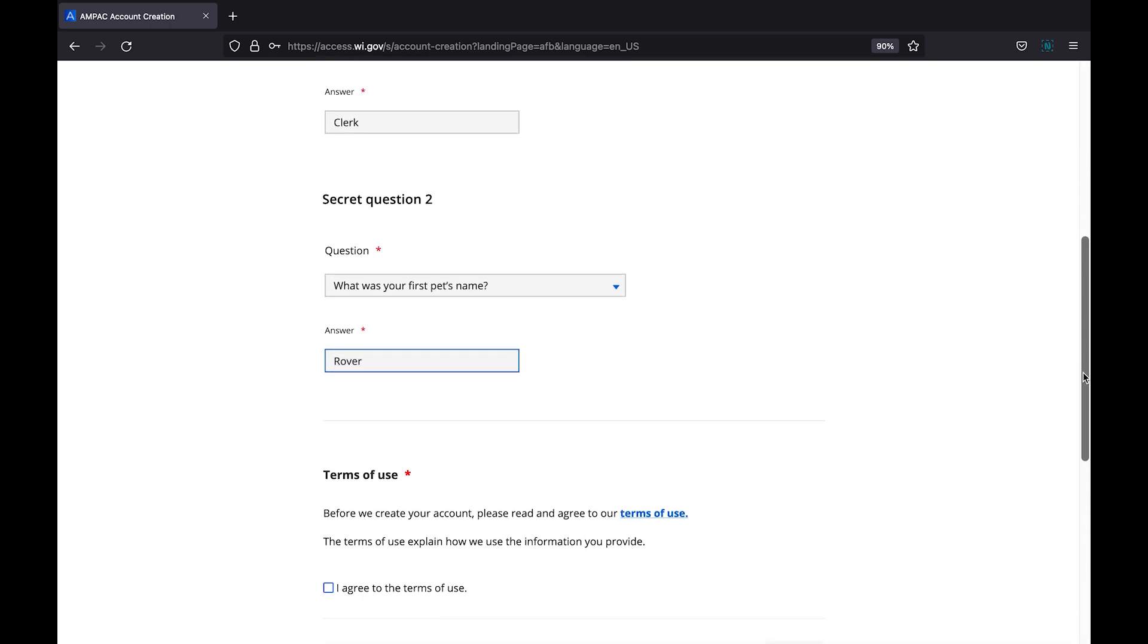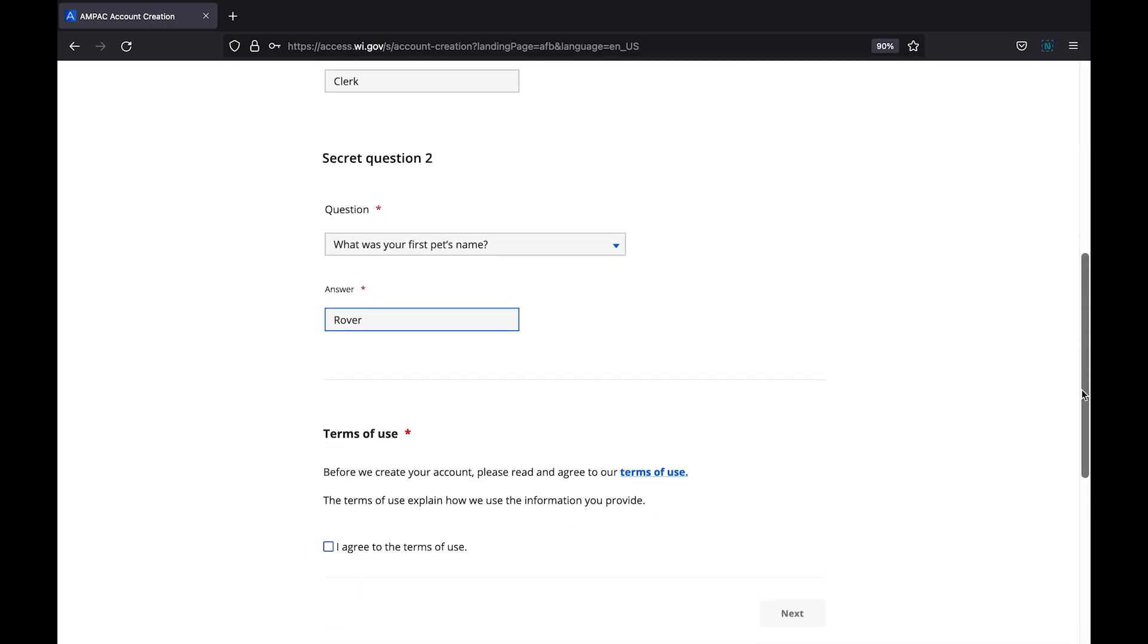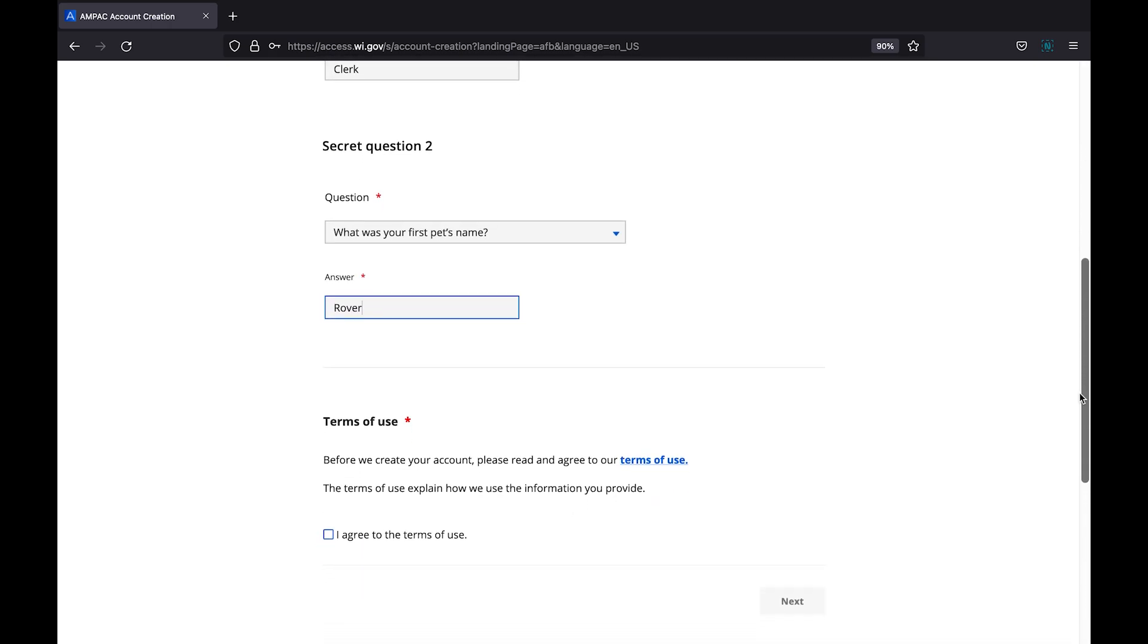Lastly, you must agree to the terms of use before you can proceed. You can read the entire terms of use by clicking the link provided. To accept the terms of use, click the box that says I agree to the terms of use, then click next.